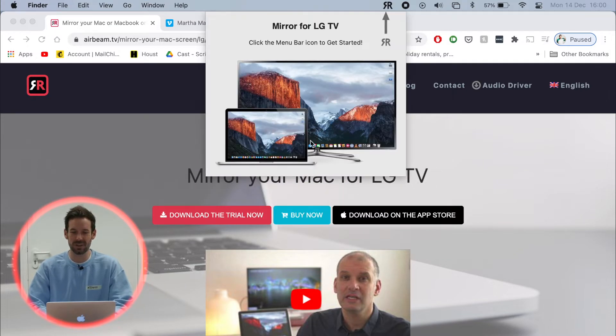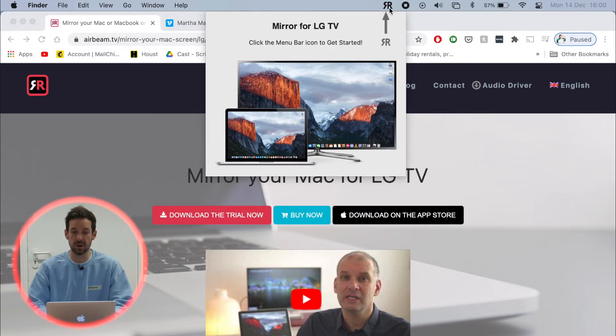Then we will see the icon pop up in our menu bar at the top. Click the menu bar icon to get started. Let's do that.